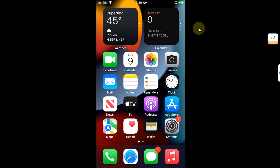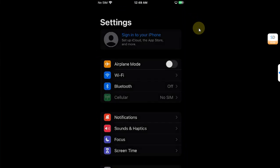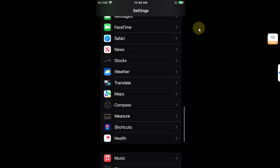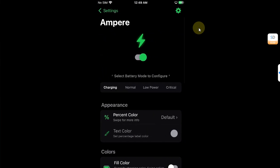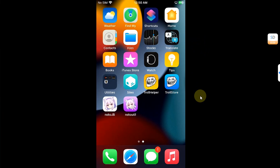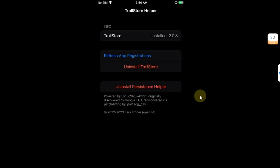Also, a little tip: if your TrollStore apps are not opening after a reboot, you can open your persistence helper and then simply refresh app registration and it will open.